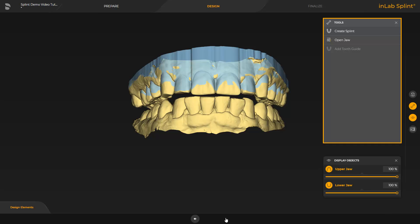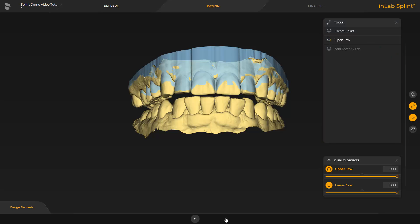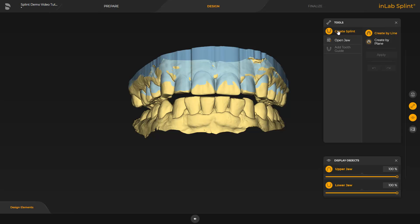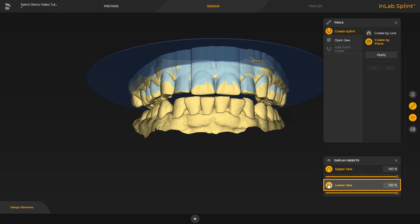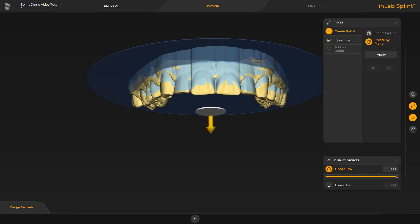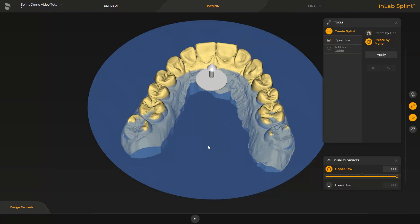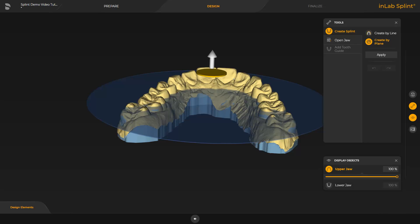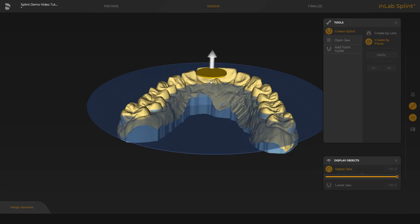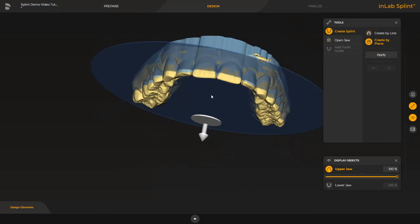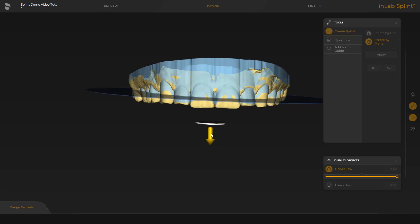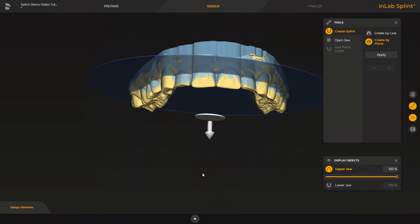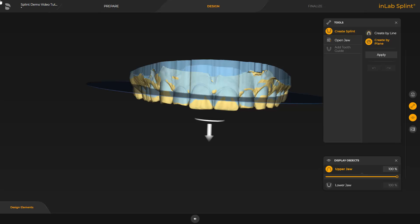The design phase contains three tools available which we are going to demonstrate next. First, we enable the create splint option. Here the splint contour can be set by drawing a line, or it can be adjusted with a plane that is displayed with the create by plane option. We disable the lower jaw and first move the plane using the yellow arrow. With the disc, the plane can be tilted. To finish, we confirm the position by tapping Apply.